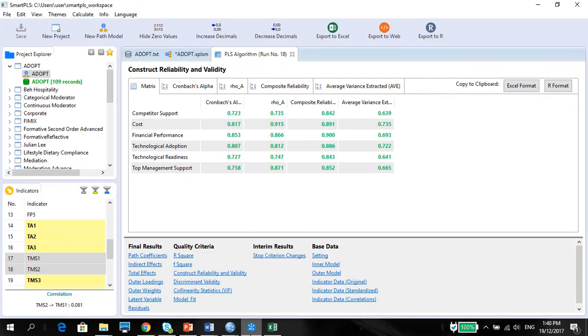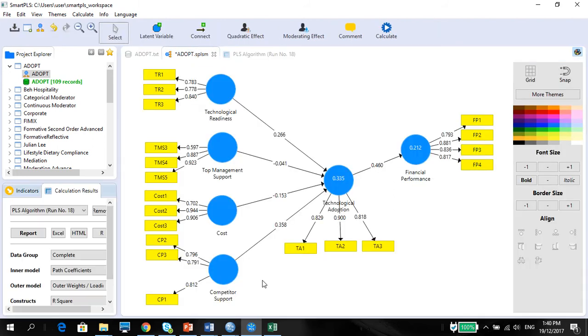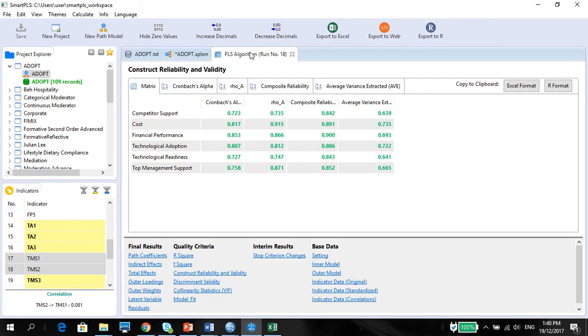And in my video before, I already checked and removed all these loadings which are problematic. So now I'm going to show you how to report them in a table.